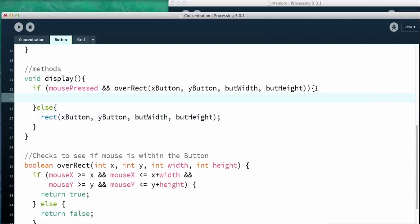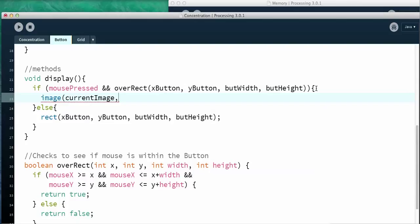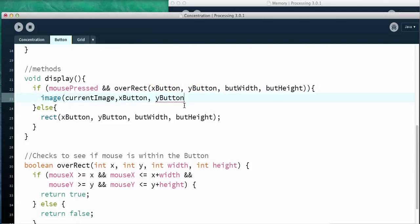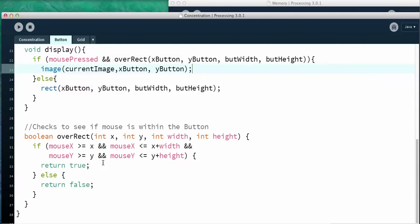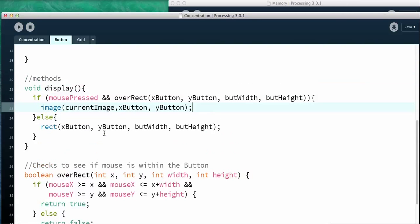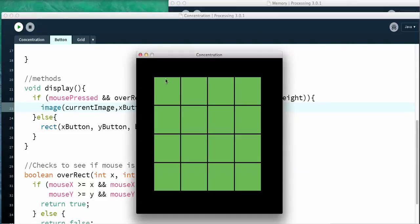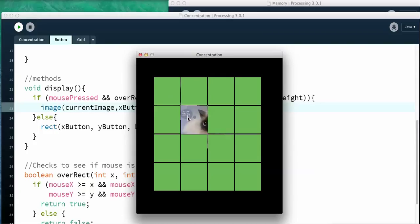Now I want to say image currentImage, and I want to make sure that the current image, you've got to put the top left hand corner where you want the image to be. And basically I want it to be on the top left hand corner of the button. So I'm going to put that right there. So let me just see, that's everything I need. And then let's just see a performance. This is very exciting.